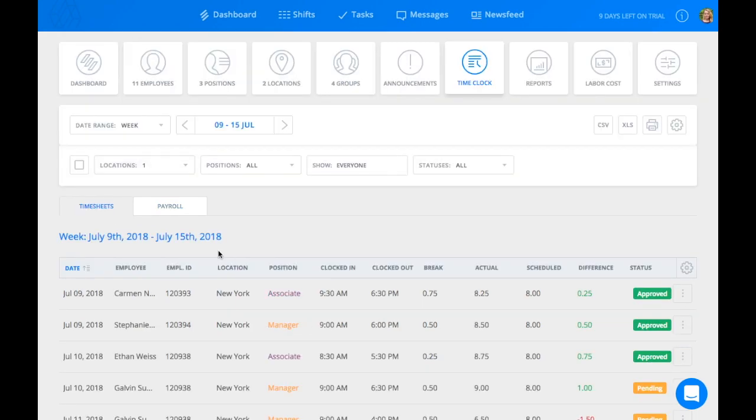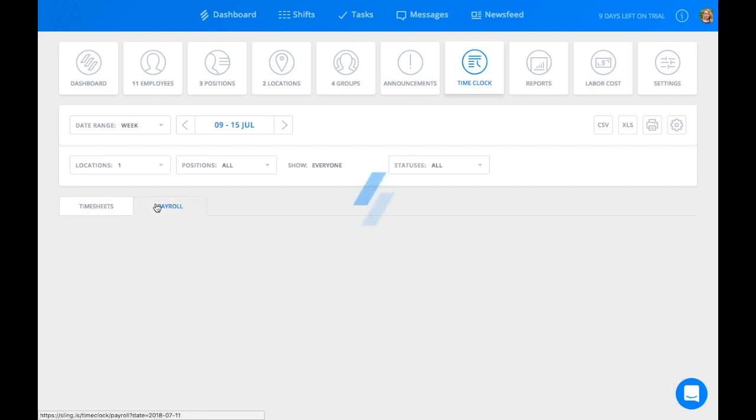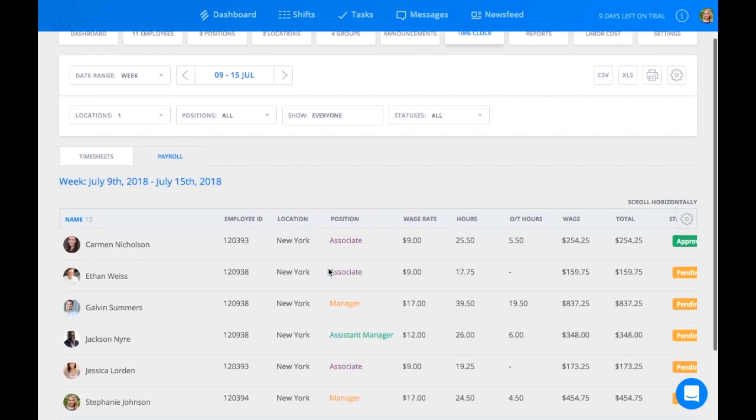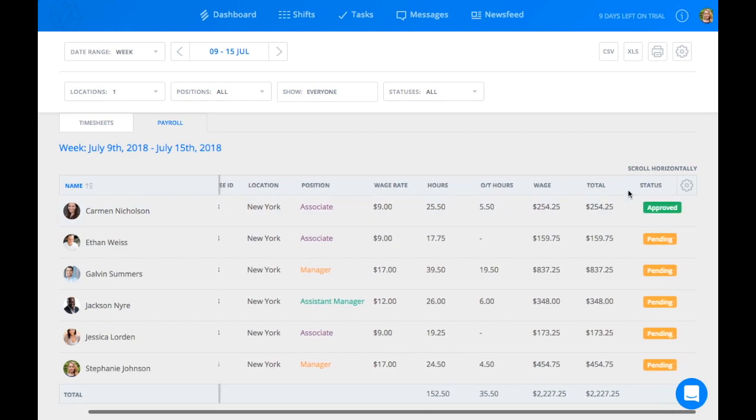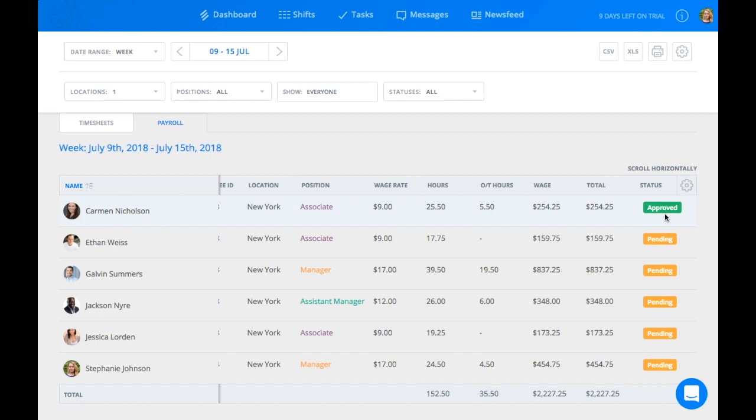To see the payroll with wages, click on the Payroll tab. The payroll feature will display the employee's assigned wage rates, the total hours worked, their overtime hours, their wages, and their total payment for the period. Note that for an employee's status to be approved on their payroll, all of his or her hours must be approved on their timesheet.